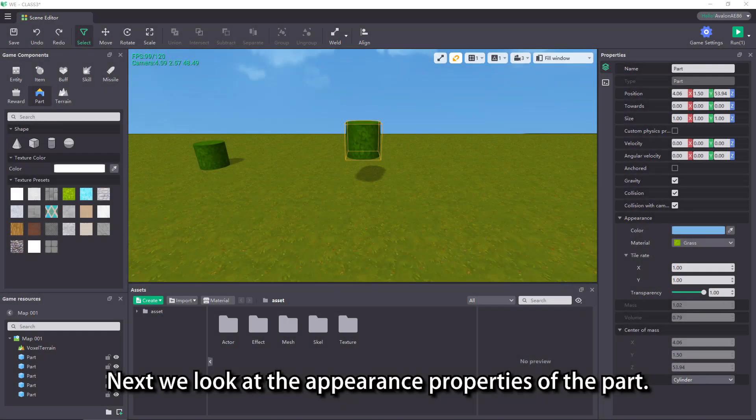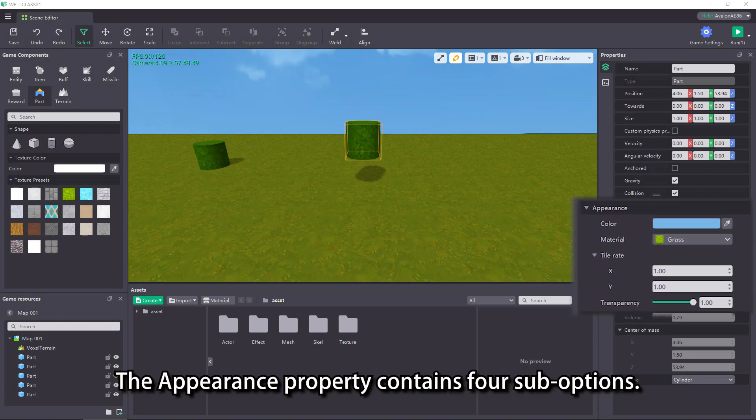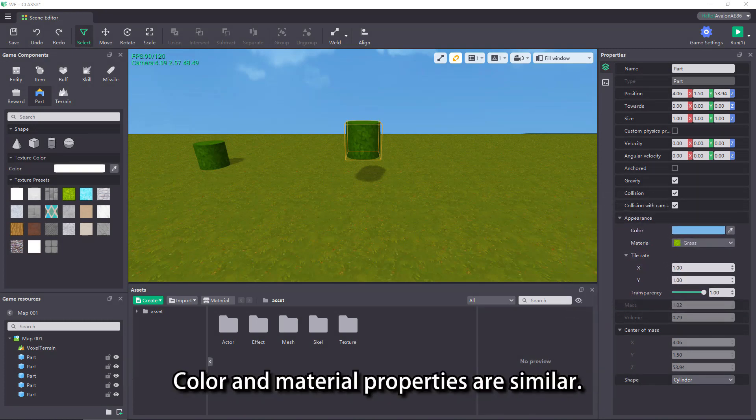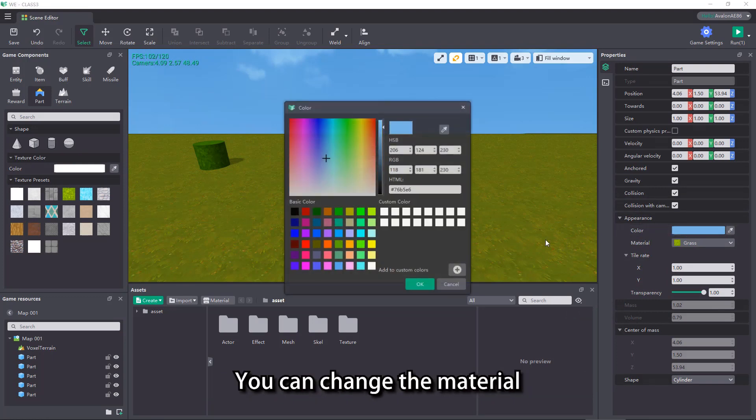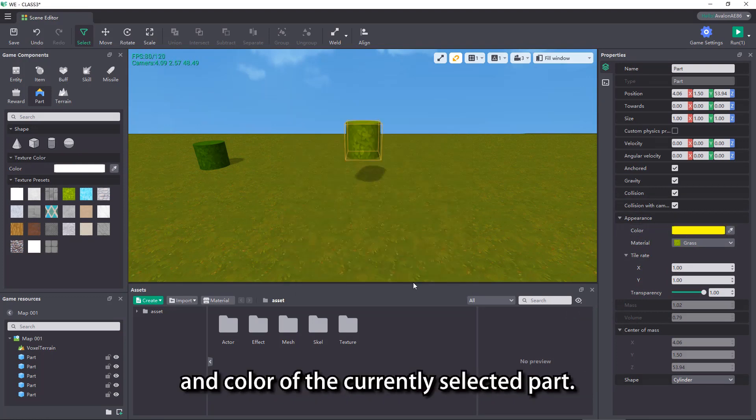Next we look at the appearance properties of the part. The appearance property contains four sub-options. Color and material properties are similar. You can change the material and color of the currently selected part.